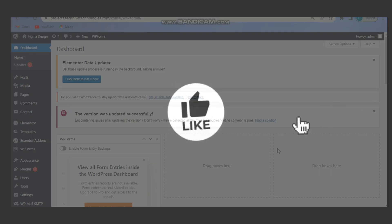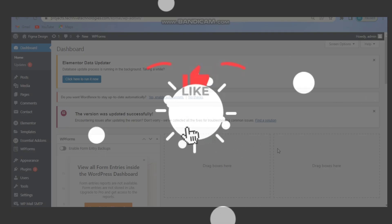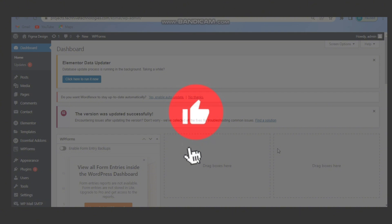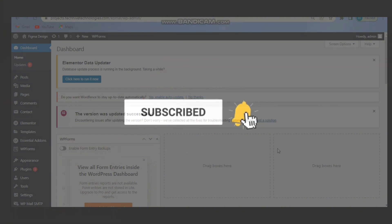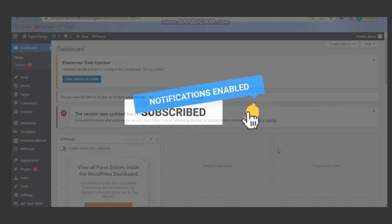Thanks for watching. If you found this tutorial helpful, remember to like, subscribe and hit the bell icon for more WordPress tips. See you next time.